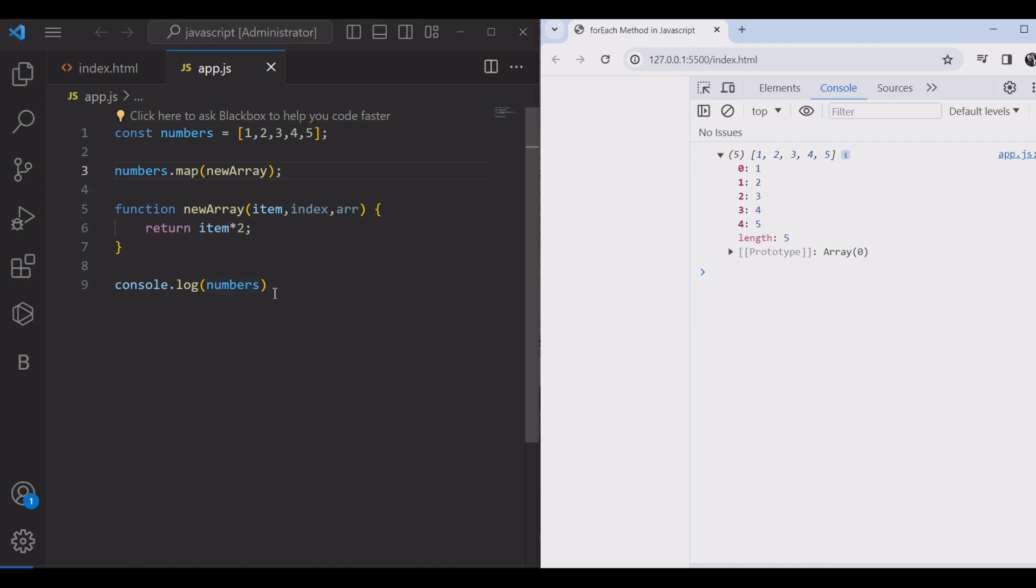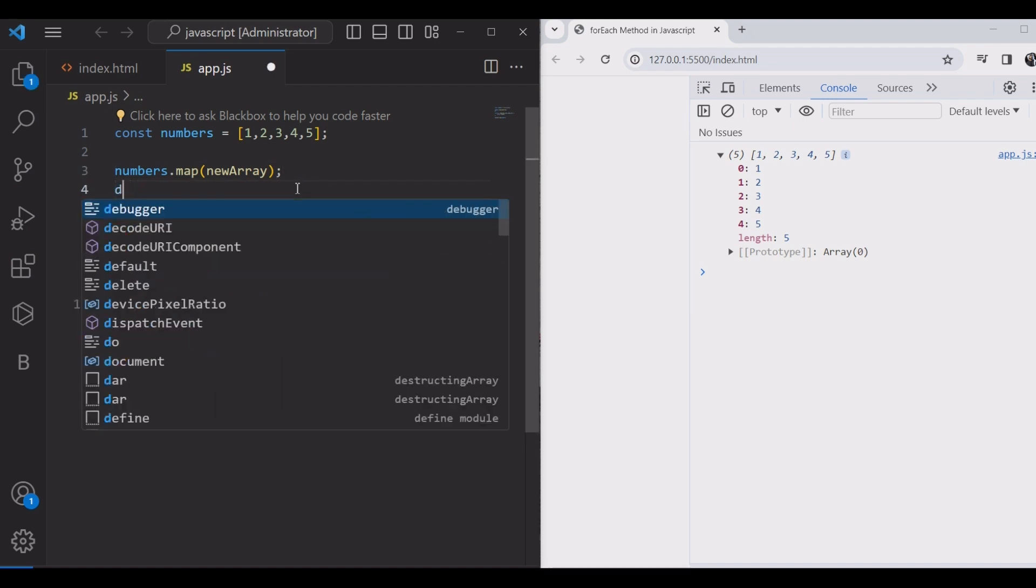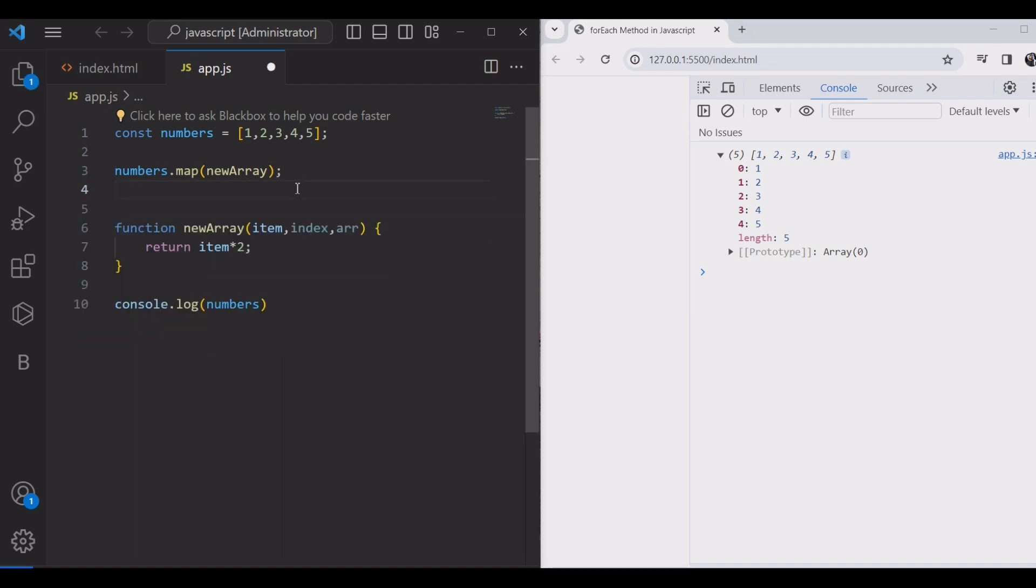We are watching the array didn't change. Why? Because map doesn't change the original array.